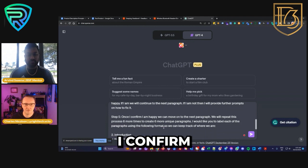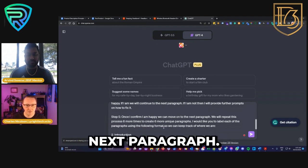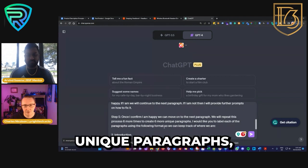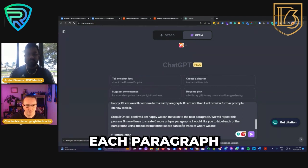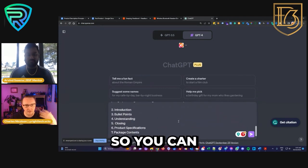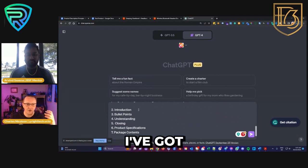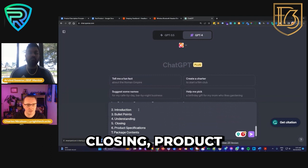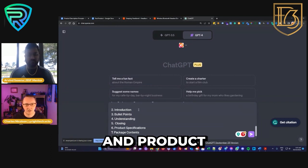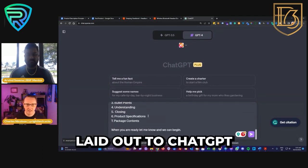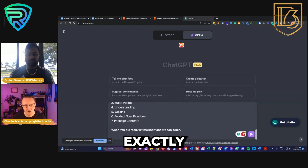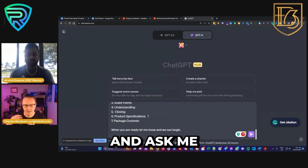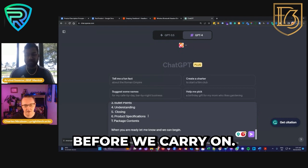Step five: once I confirm I'm happy, we move on to the next paragraph. We'll repeat this process six more times to create six unique paragraphs, each labelled with a specific format: the Opening, Introduction, Bullet Points, Understanding, Closing, Product Specifications, and Product or Package Content. I've really laid out to ChatGPT exactly what I want it to do, with those points where I want it to stop and ask for confirmation before we carry on.